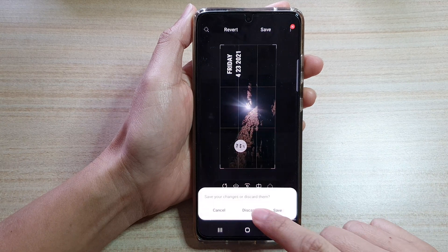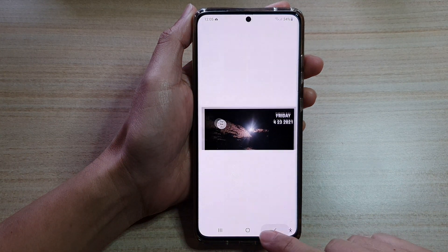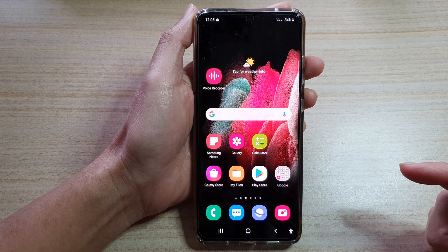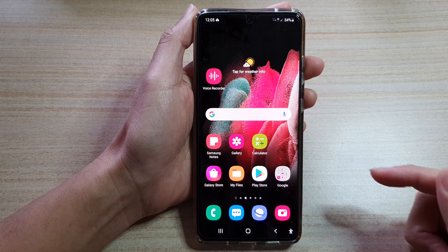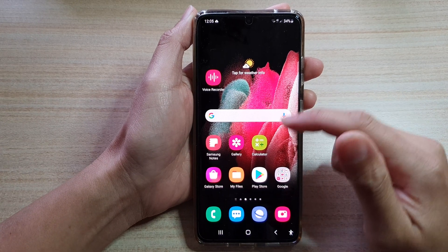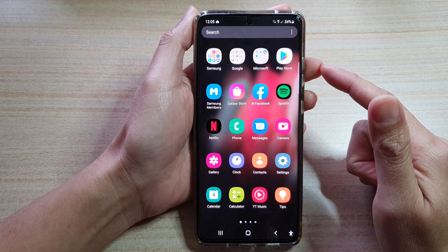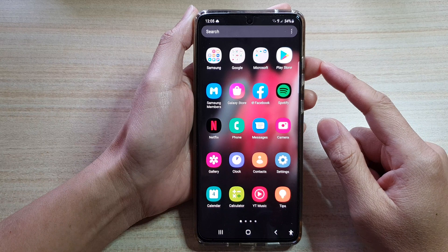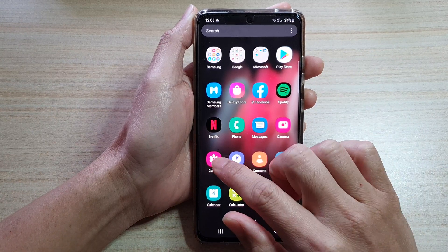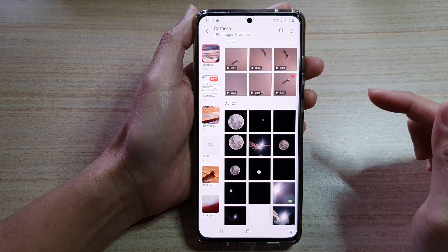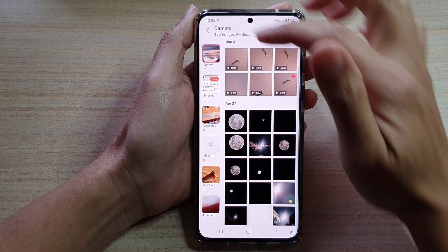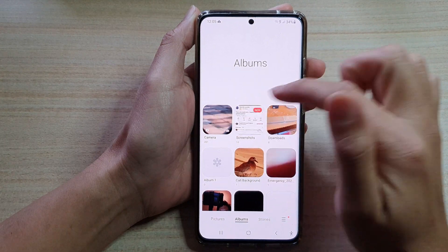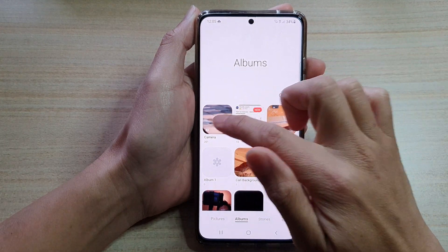First, let's go back to the home screen by tapping on the home key at the bottom of the screen. On your phone, swipe up to go into the app screen and then launch the gallery app. In gallery, open up the album that has the photo that you would like to change.